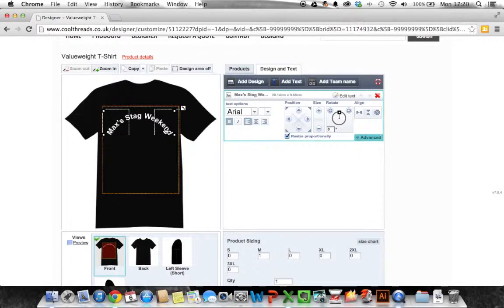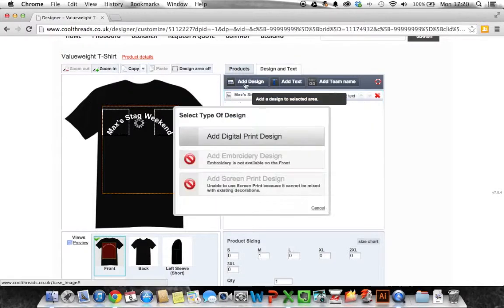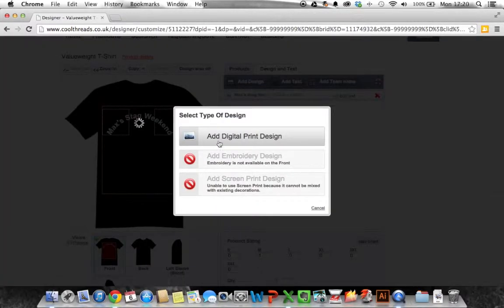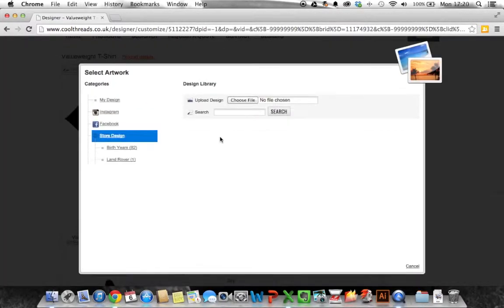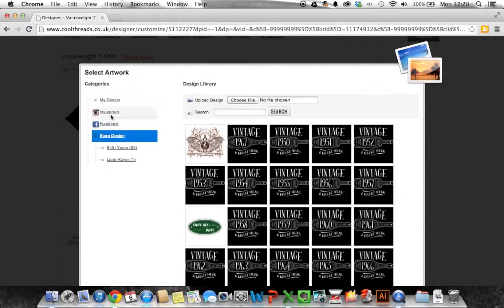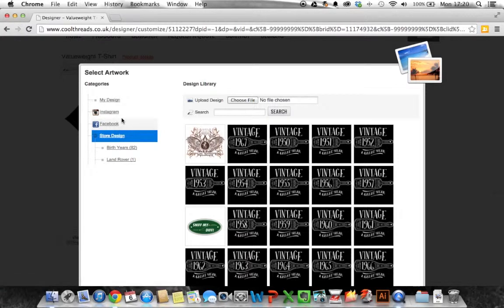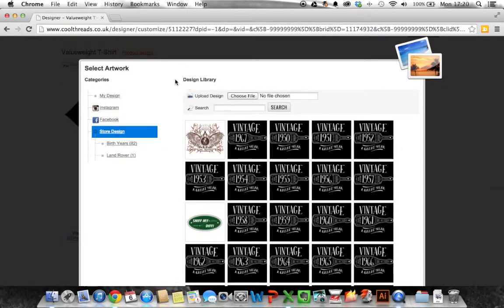So we're having Max's stag weekend now let's say we want to bring an image in. I've just got an image off the internet but we're going to add a design. We know we're already doing a digital print so it's digital print again. There is a possibility that if you've got something in Instagram you can connect your Instagram account or your Facebook account and it will bring those images across. But what I'm going to do is I'm going to upload an image that I've got on my desktop.